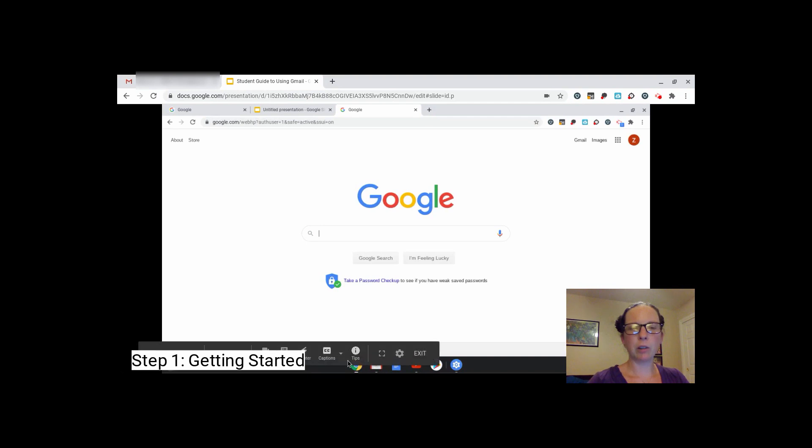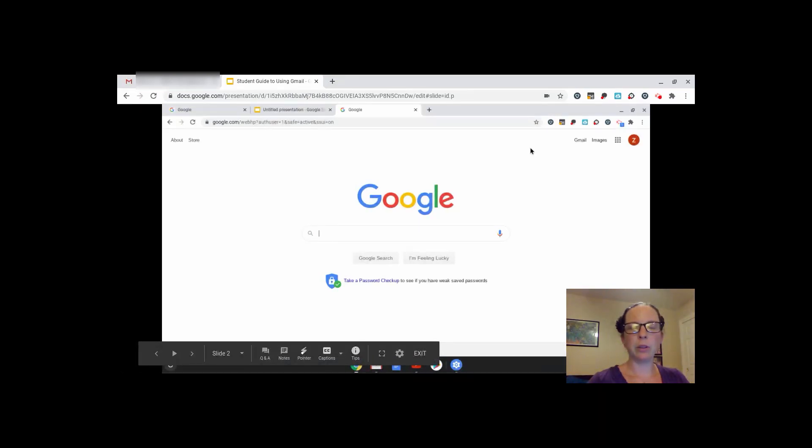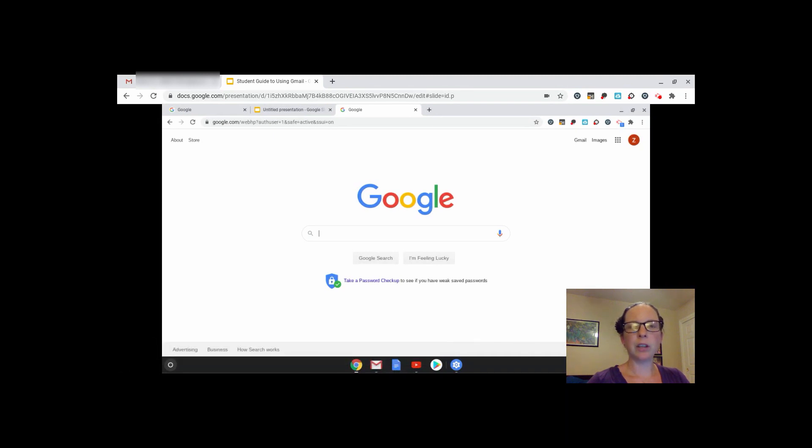You're going to want to click on Chrome at the bottom of your Chromebook, and it will take you to the internet. If Google is not your home page, go to google.com.